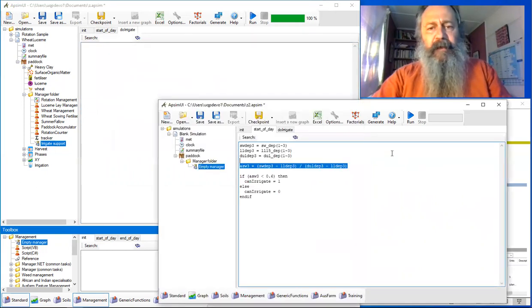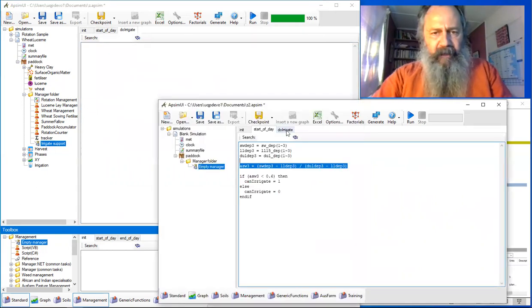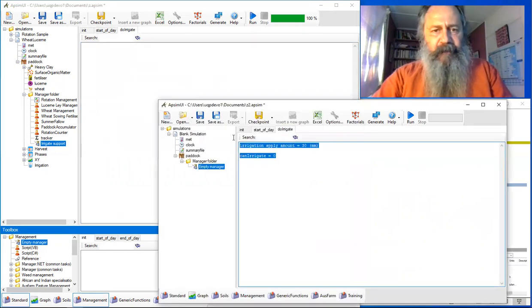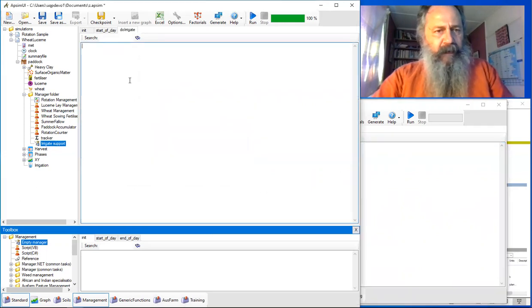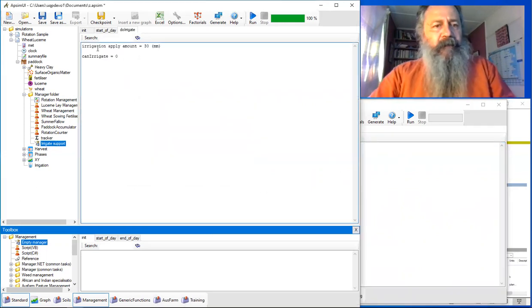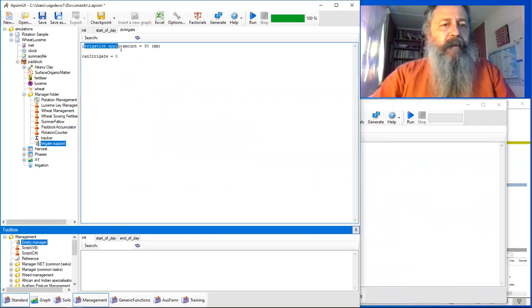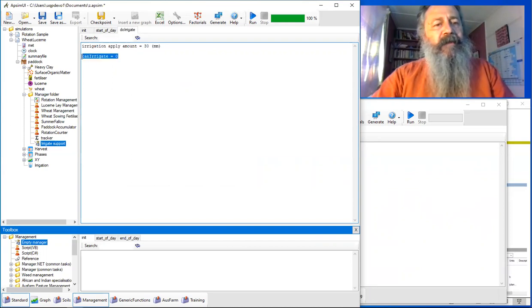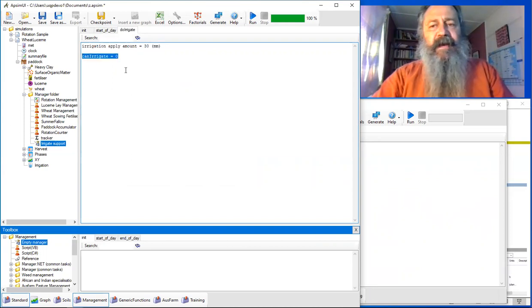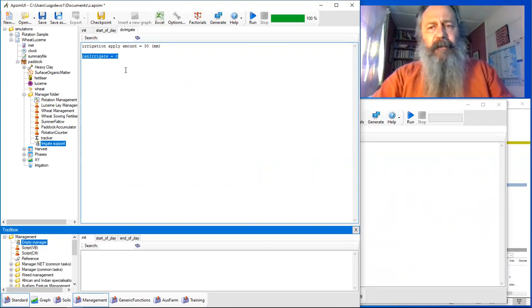It's very straightforward. There are two things to do. First, send a message to the irrigation module to say, 'Apply some water, 30 millimeters.' Then we reset that flag back to zero to say we've done the irrigation today and don't want to do any more.